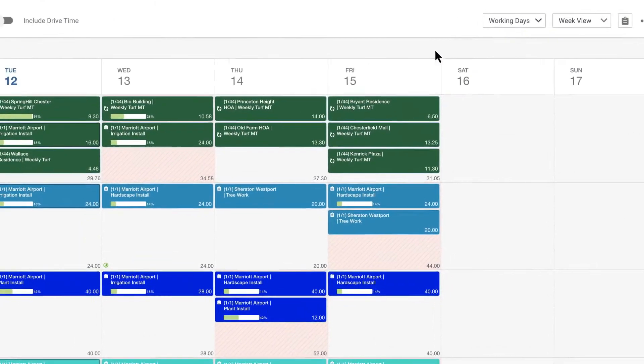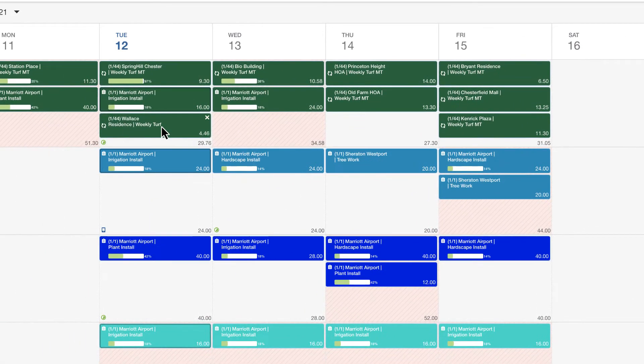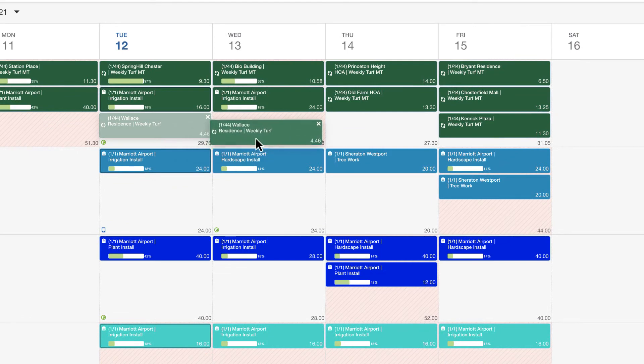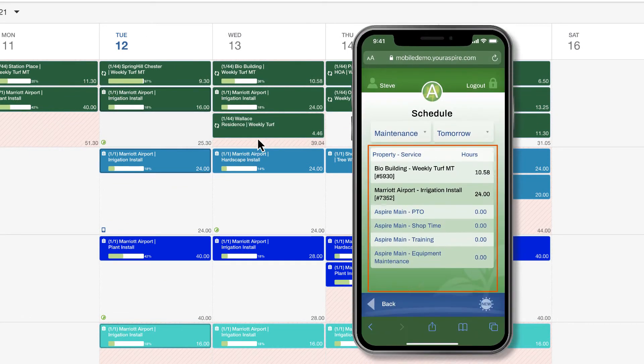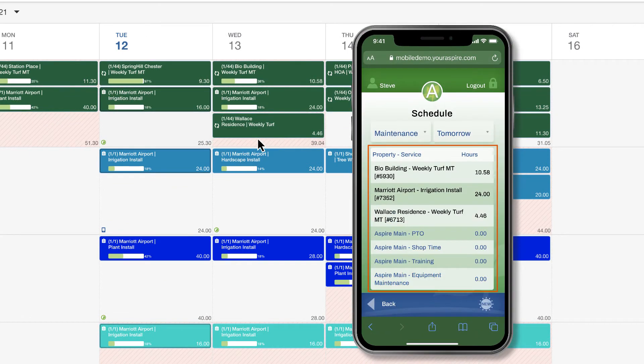Now let's say you move a job from today to tomorrow. The change is automatically updated on the schedule in the mobile app so your crew members in the field always know where they need to head next.